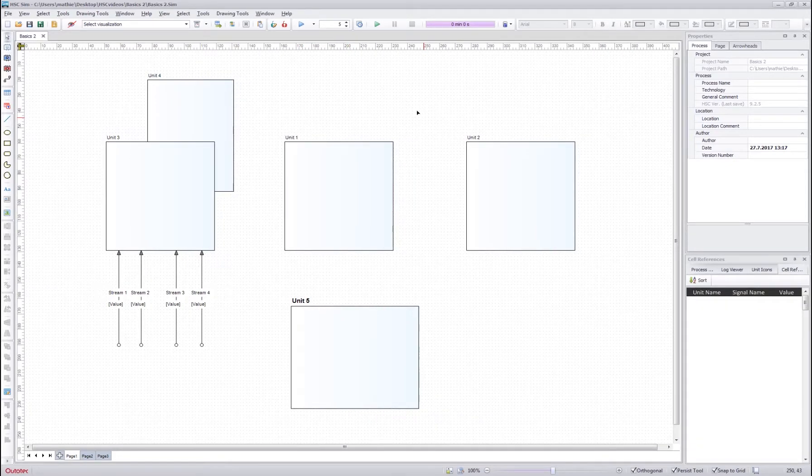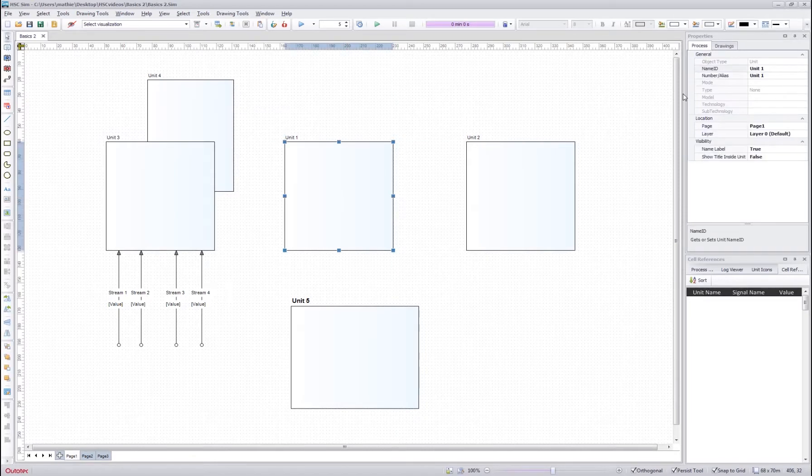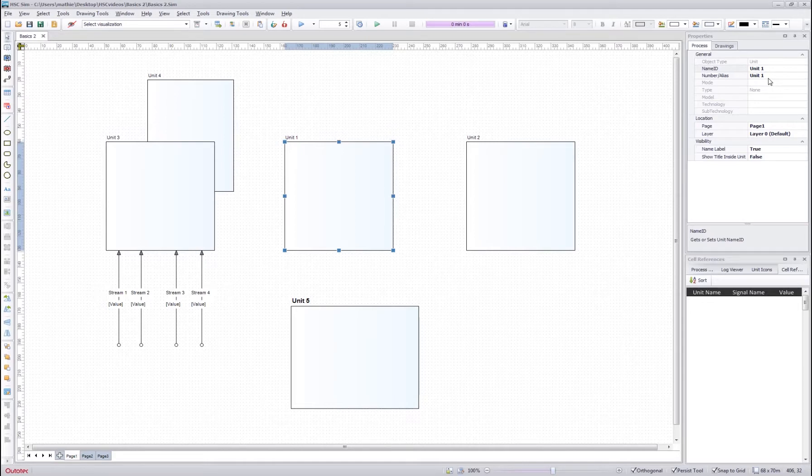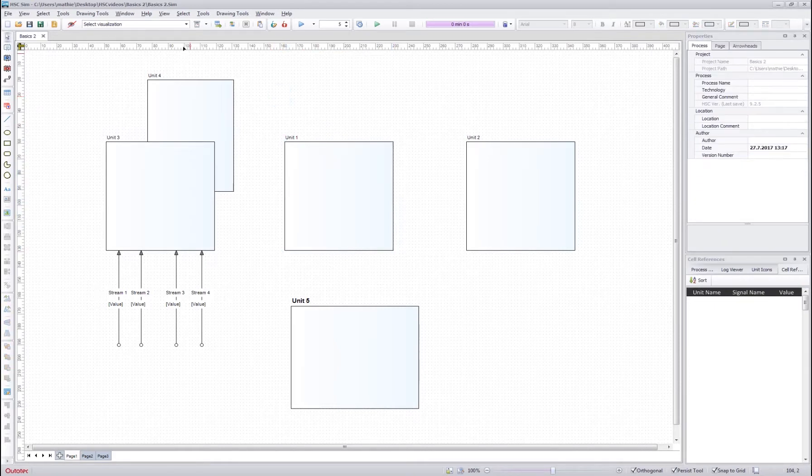Next, let's check a few things about the alias names. So if I click a unit, I can see the number slash alias here in the process tab. If I change it now here, then I don't see any effect on the flowsheet immediately.